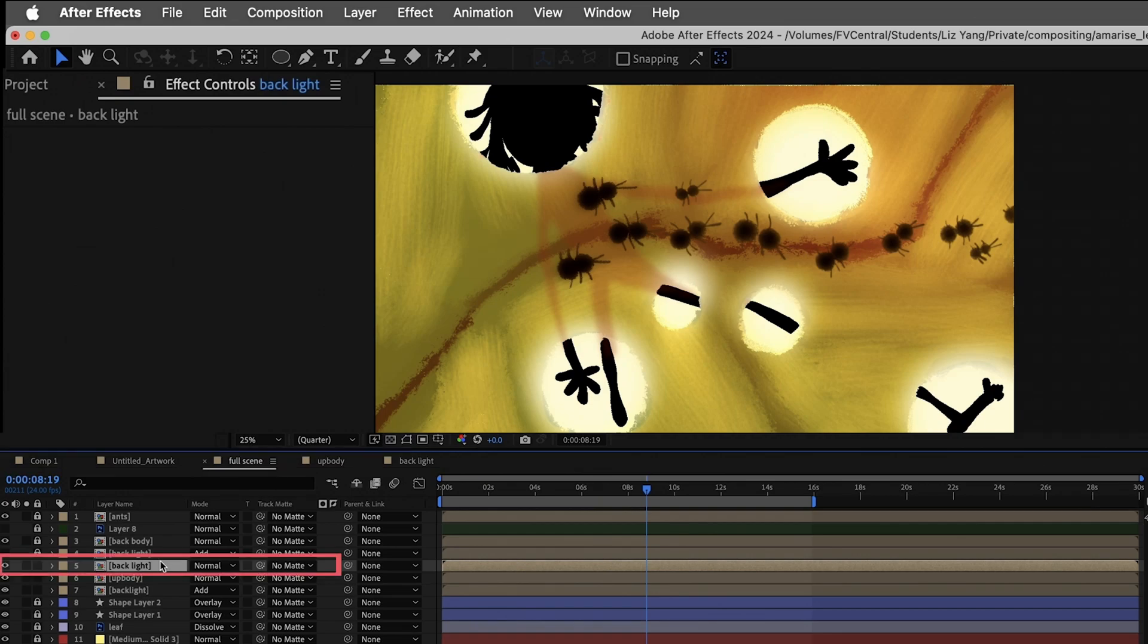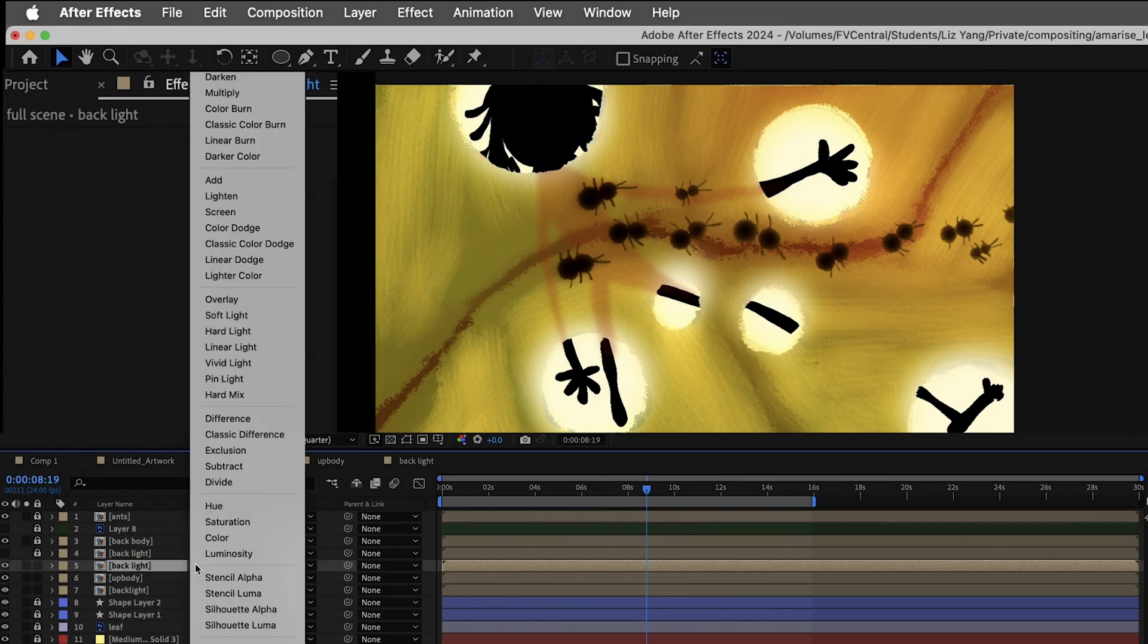Now, you will see the backlight layer we made. Change the backlight layer mode to add.